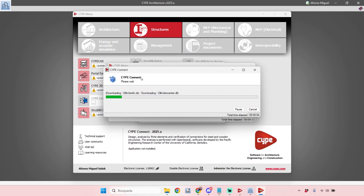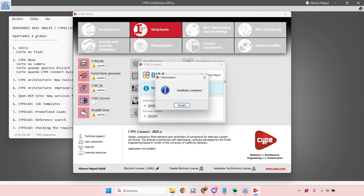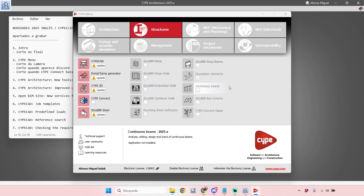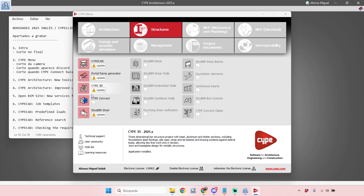CYPEconnect is now downloading because all the necessary files were not yet on this computer. This way I save hard disk space by only downloading the software I want to install — I don't need to install everything CYPE offers. Once the download completes, the installation runs automatically and a window confirms that installation is complete. After accepting, the CYPEconnect icon turns colored, indicating it's ready to use.